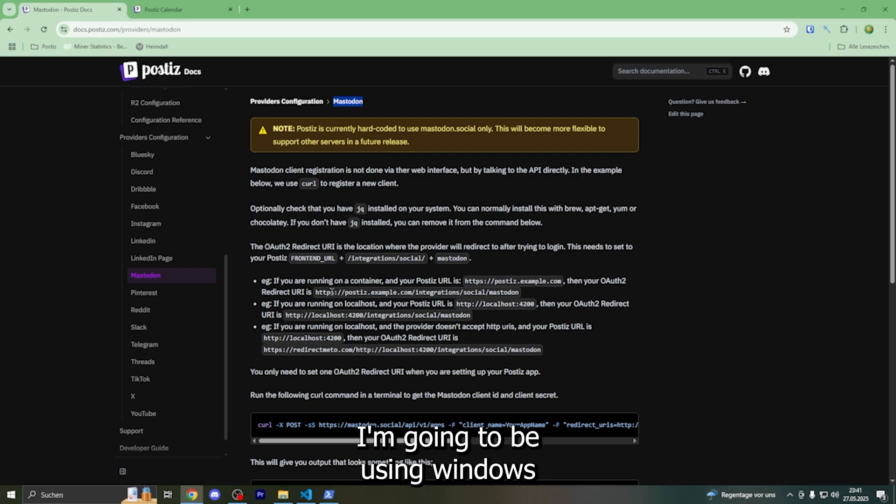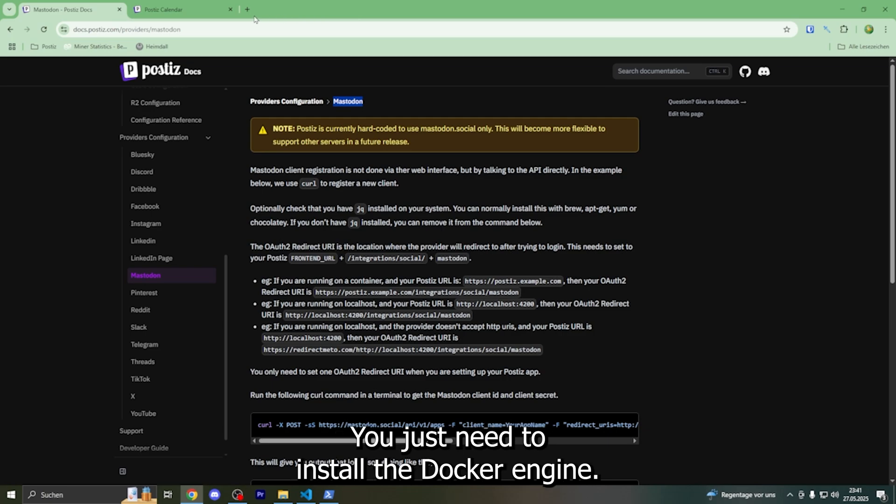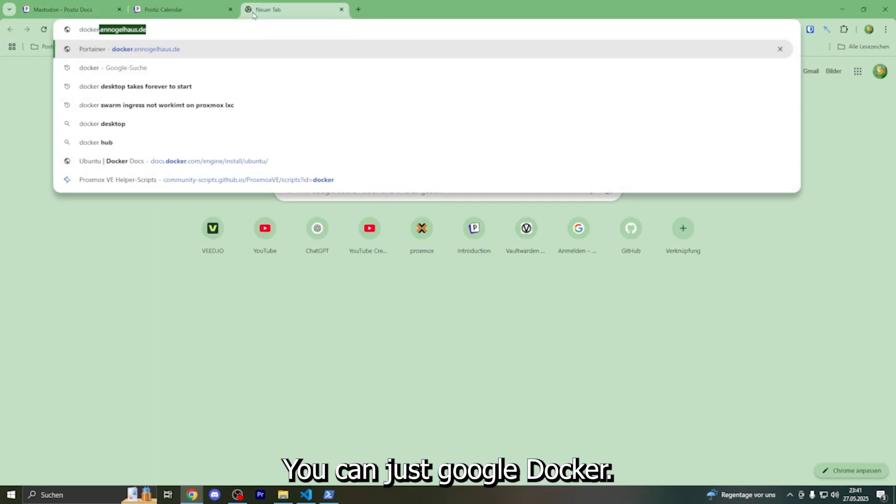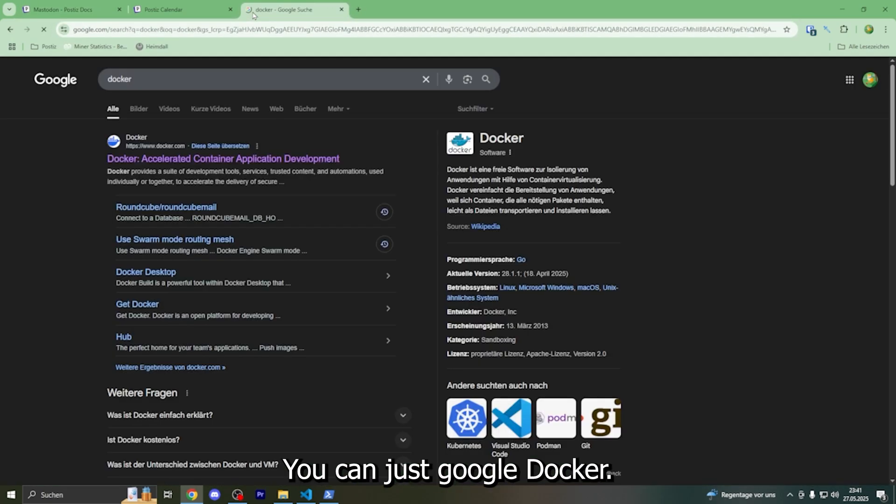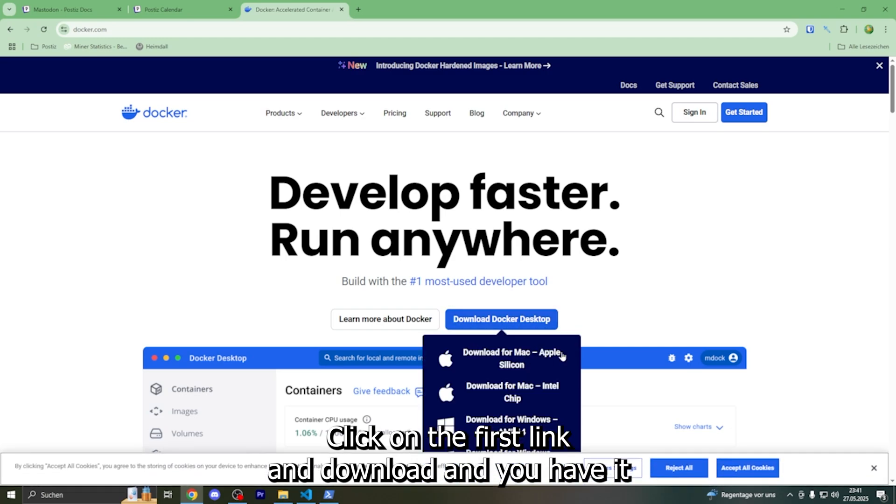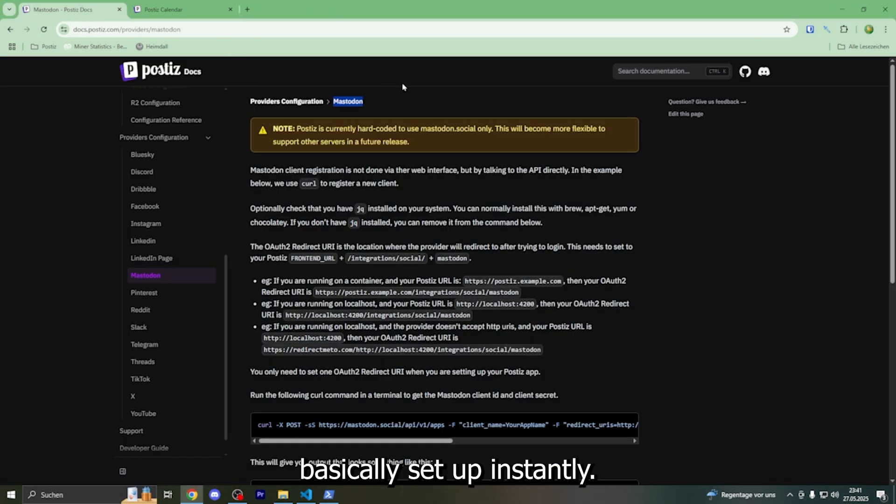I'm going to be using Windows for the installation. It's pretty easy - you just need to install the Docker engine. You can just Google Docker, click on the first link and download, and you have it basically set up instantly.